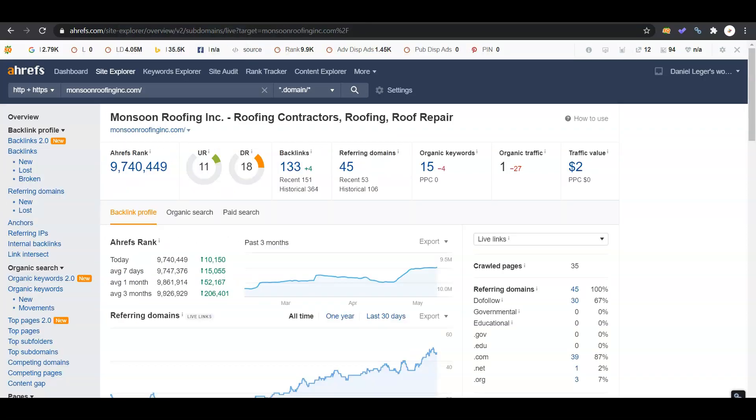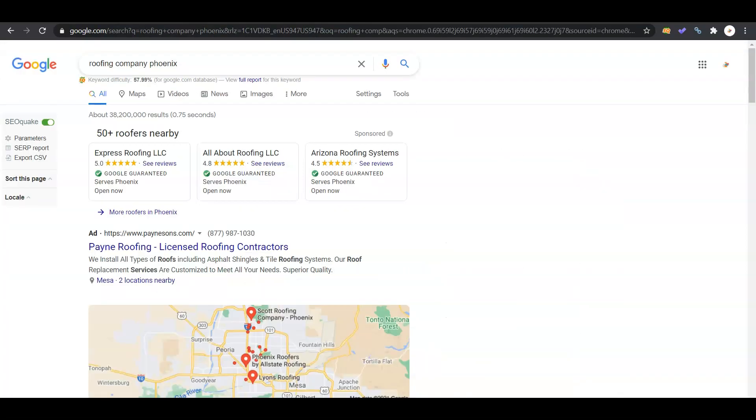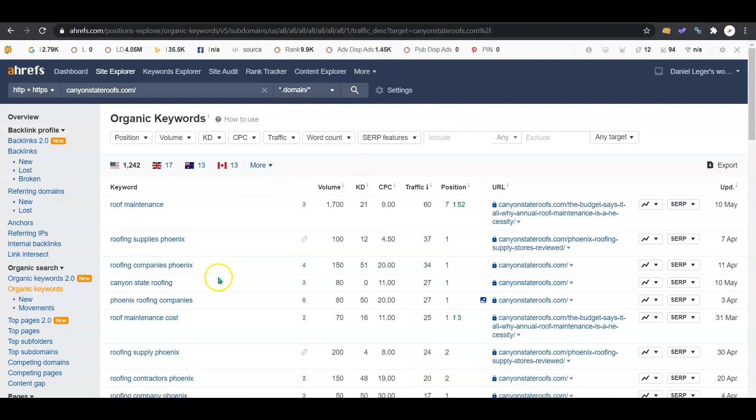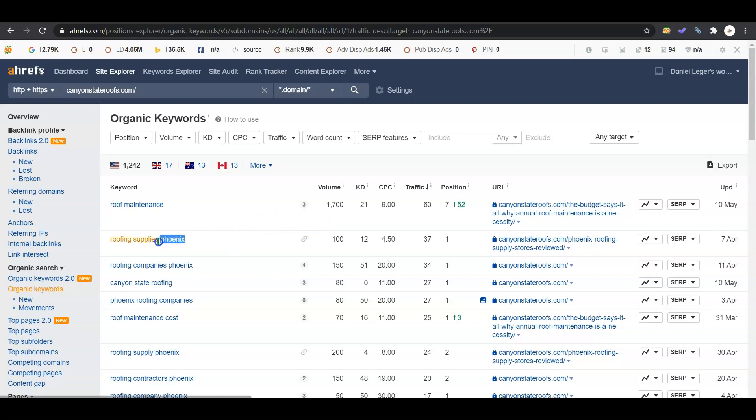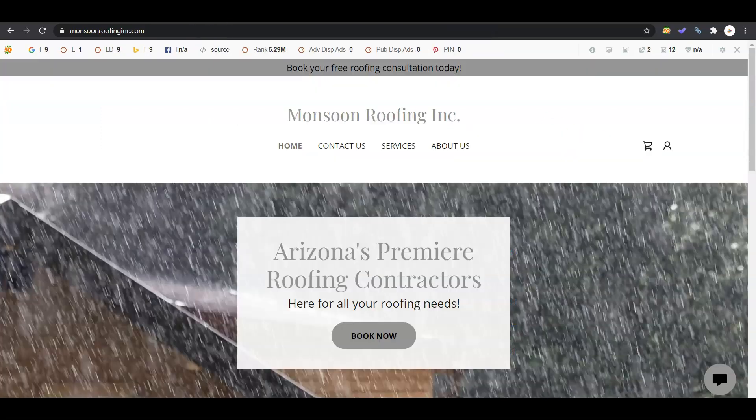Make sure that you are using your keywords for your specific locations. There's some like roof maintenance that has 1,700 searches a month - that's national, we don't know where those people are searching that word from. It could be Phoenix, but it very well could be Tampa, could be Alaska. So you want to be going for keywords that have your locations in them.